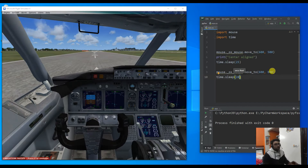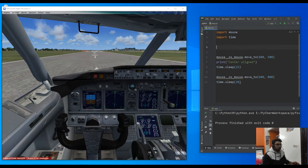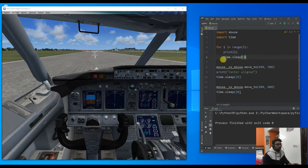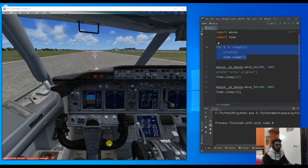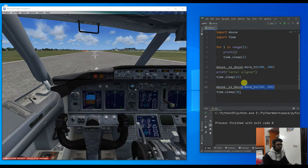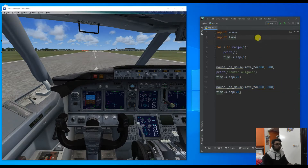So the sequence is: 5 seconds to resume the game and give full throttle, then it will automatically align to center, wait 25 seconds for the plane to reach takeoff speed, and after that we take off. Let's try to run this code and see where it goes.